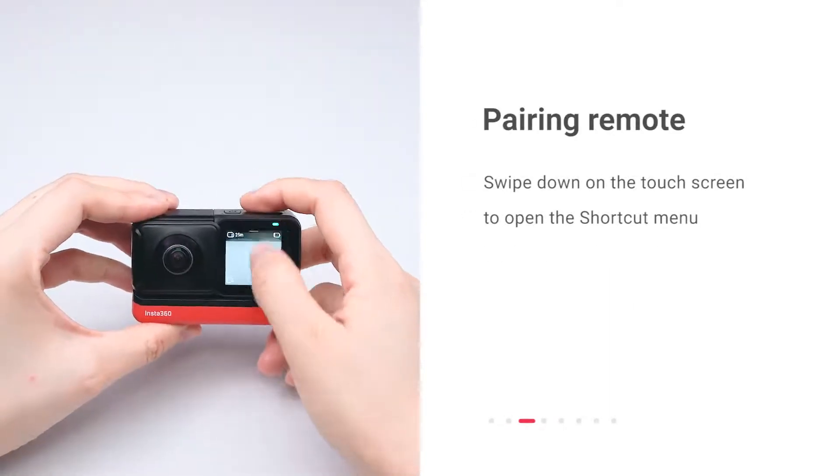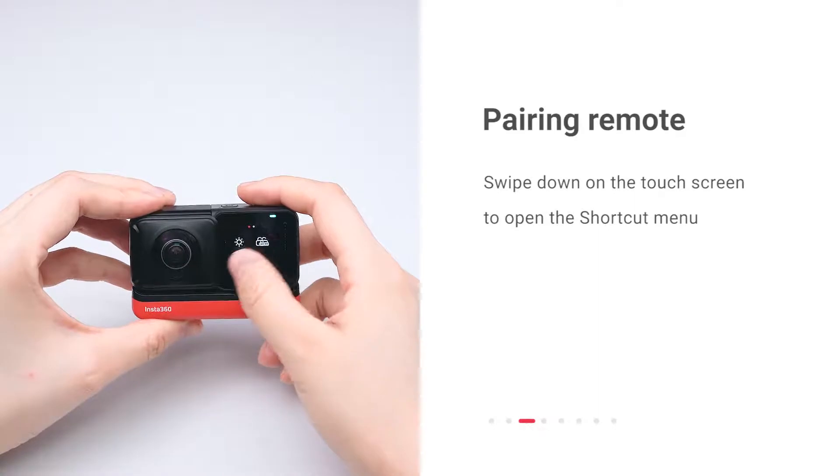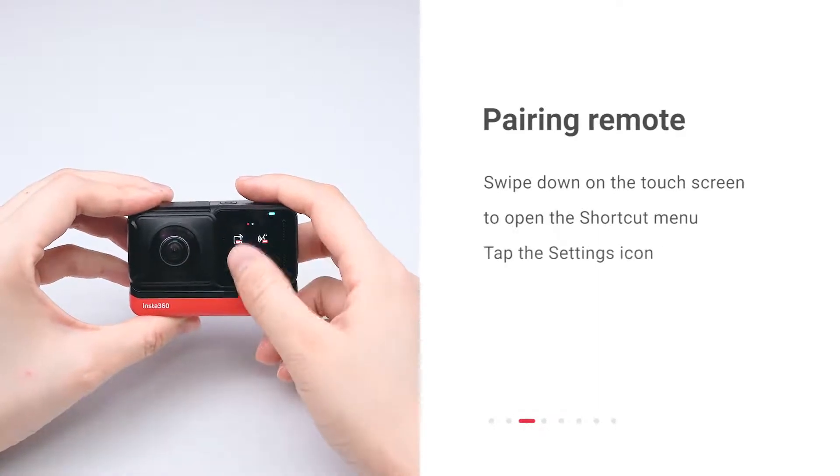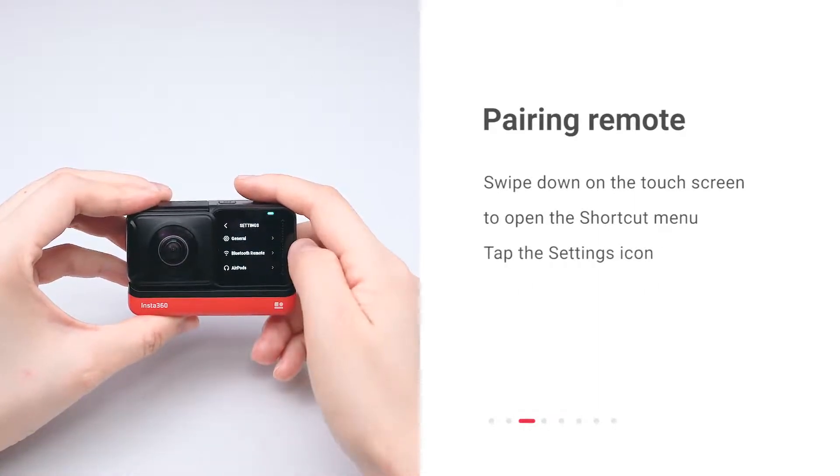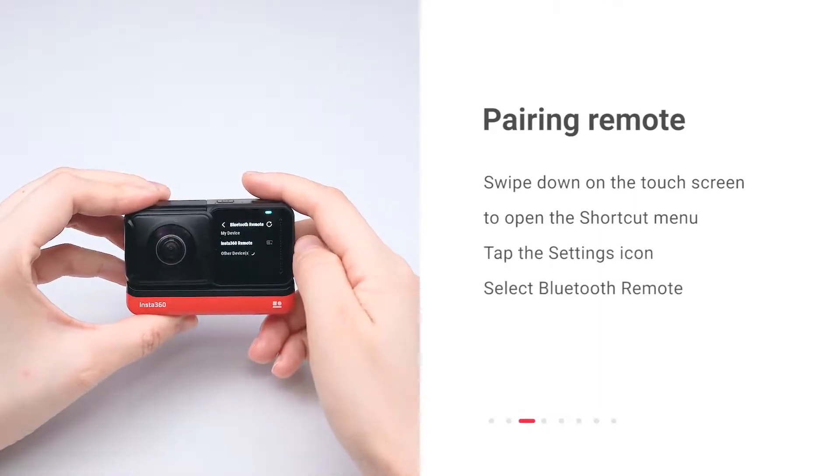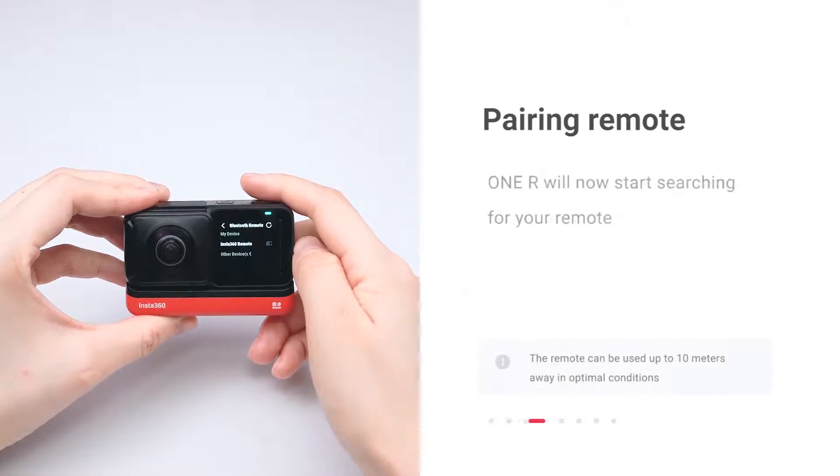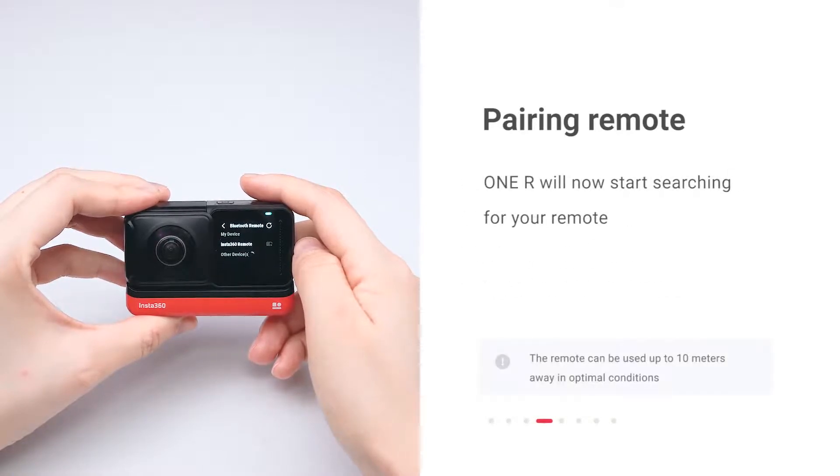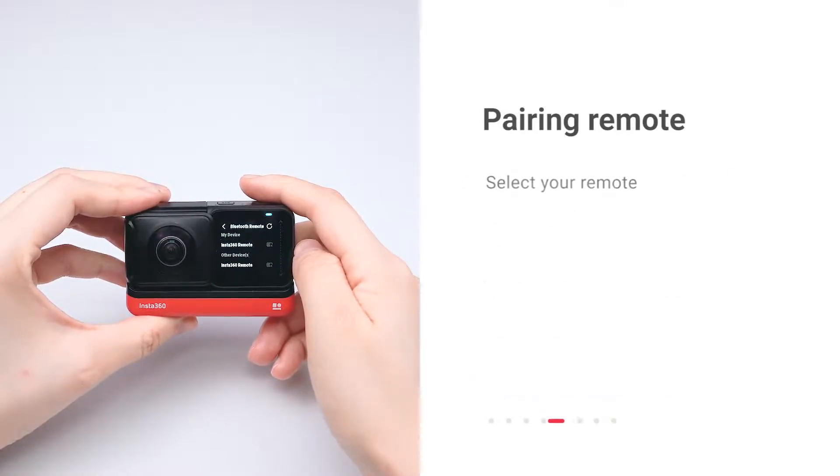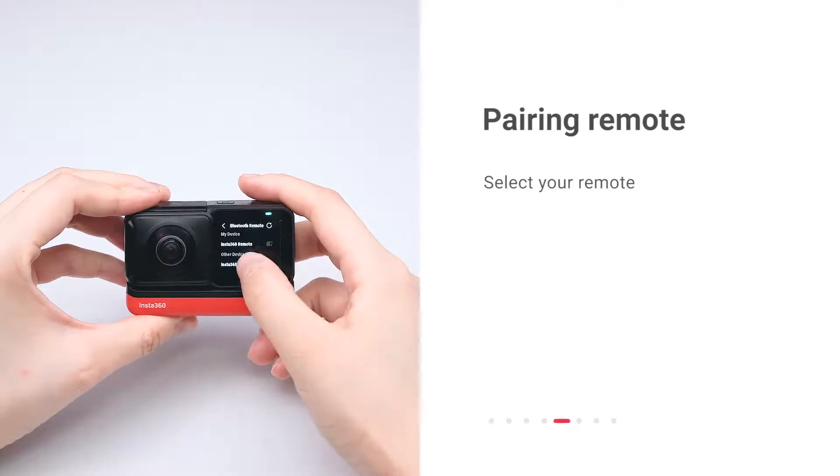Swipe down on the touch screen to open the shortcut menu. Tap the settings icon. Select Bluetooth remote. Wait for ONE R to find your remote. Select your remote.